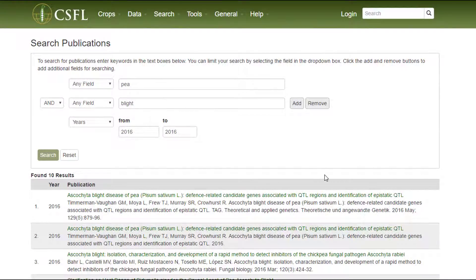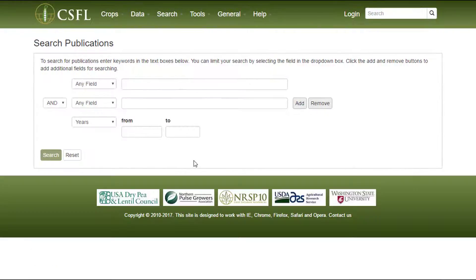To perform a new search, either alter the fields, or click Reset to start all over.